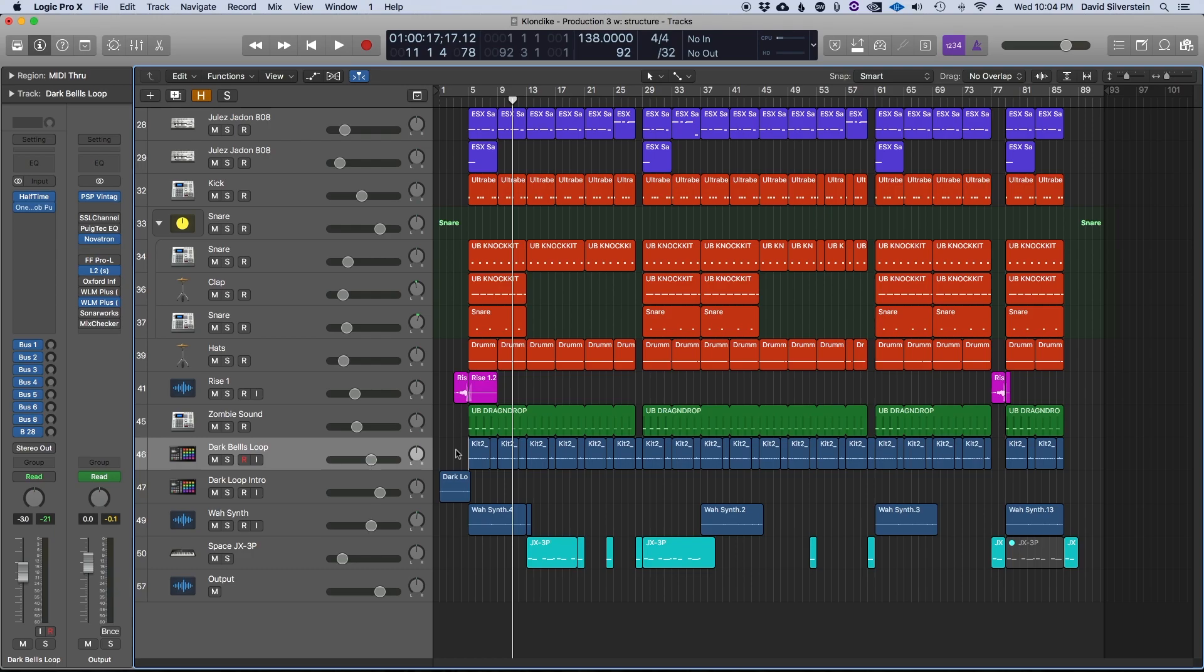So let me show you a trick I used for a track called Klondike. I made it for the YouTube audio library. It's free to use if you want to check it out. I'm going to put a link to that down below.